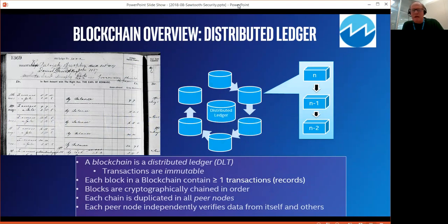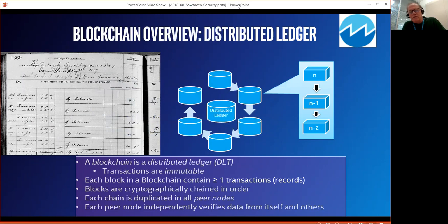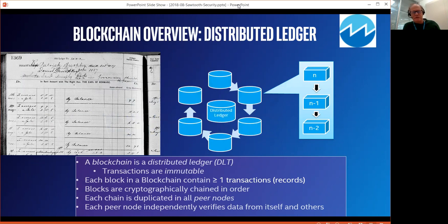So what is a blockchain? A blockchain is a distributed ledger — ledger being several entries or transactions in a book, or in electronic form, a database or some sort of log. The transactions in a distributed ledger are immutable: they cannot change, they cannot be erased, modified, or reordered. Each block in a blockchain contains one or more transactions or records, and they are cryptographically chained in a specific order. Each blockchain is entirely duplicated on all the peer nodes in a blockchain network, and each peer node independently verifies the transactions in the blockchain.